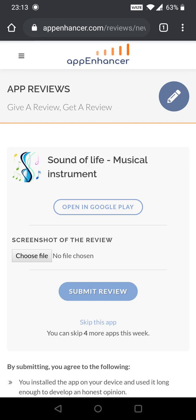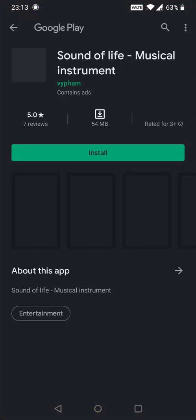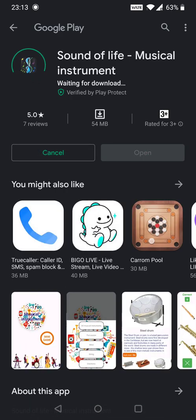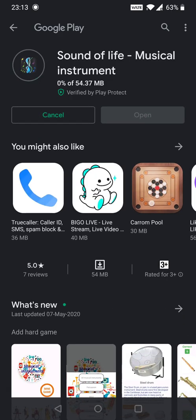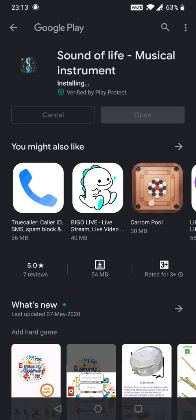Let me show how to review other apps. It is showing me one app right now. I am opening it and will install it. Make sure after installing you open the app at least once. I opened the app.